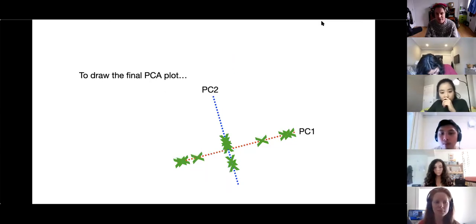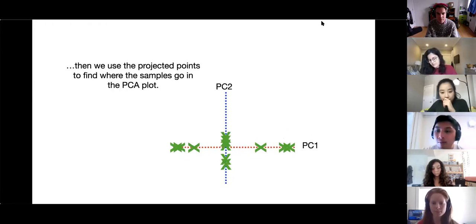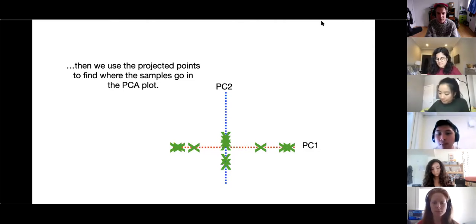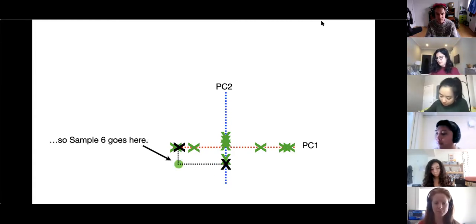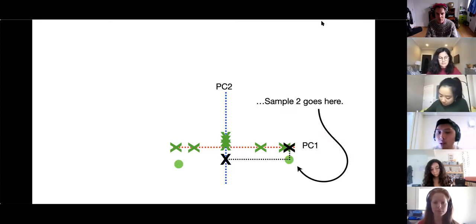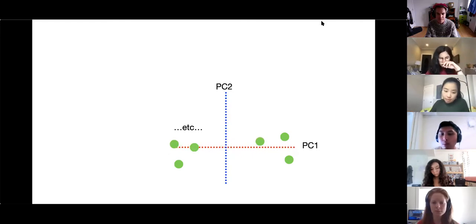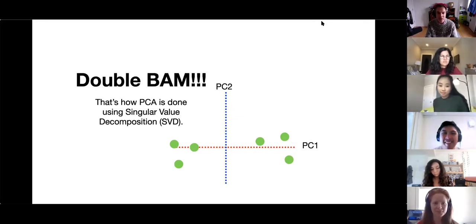To draw the final PCA plot, we simply rotate everything so that PC1 is horizontal, then use the projected points to find where the samples go in the PCA plot. For example, these two projected points correspond to sample 6, so sample 6 goes here; sample 2 goes here; sample 1 goes here, and so on. That's how PCA is done using Singular Value Decomposition, or SVD for short.